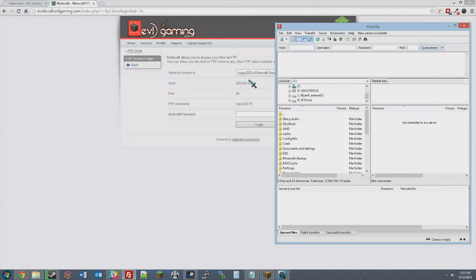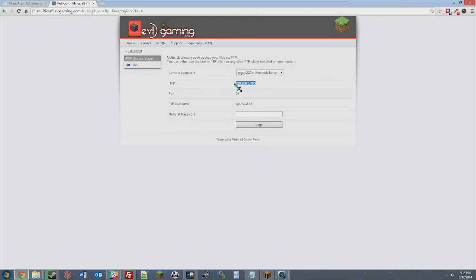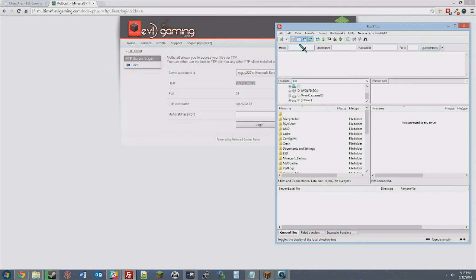The first thing you're going to want to copy is the FTP host IP, and you'll copy that right into the FileZilla host box. Also, copy the username.